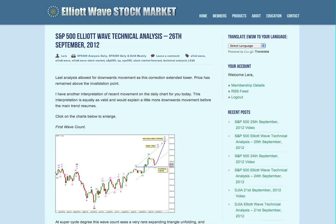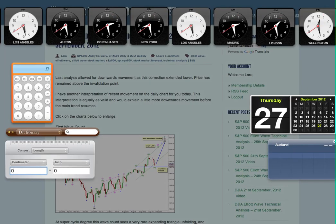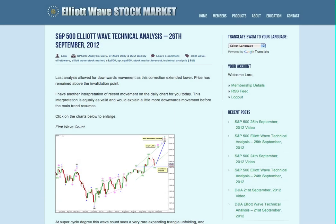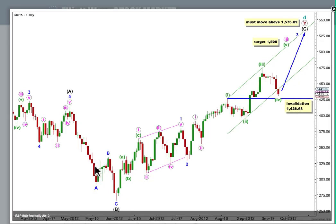Hi, this is Lara at Elliott Wave Stock Market with your daily analysis for the S&P 500 for the trading session dated Wednesday 26th of September. I'm recording this video at 8:30 in the evening New York time on the 26th. I have quite a few charts to get through today, so I'll get through them briefly.